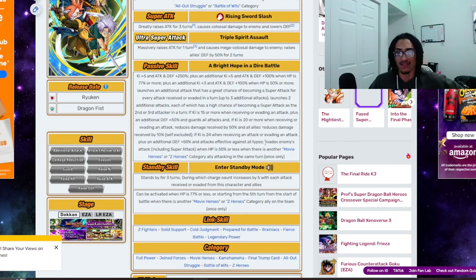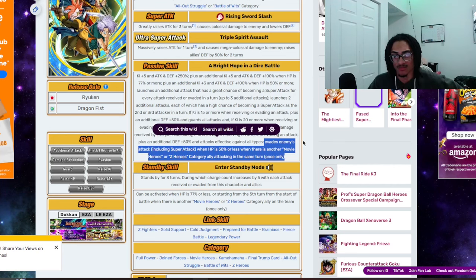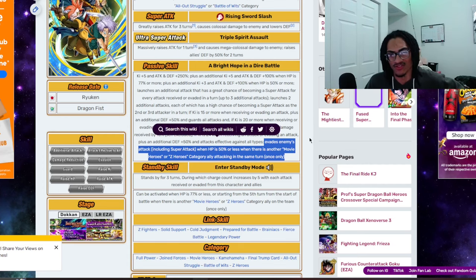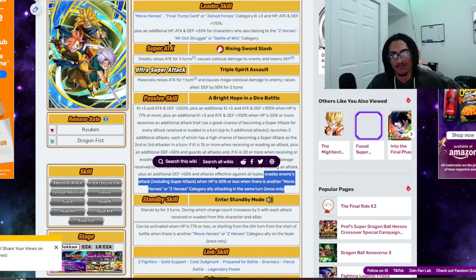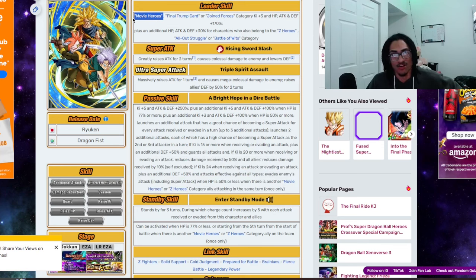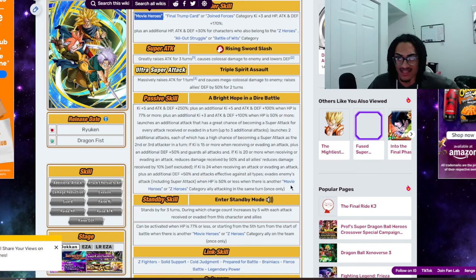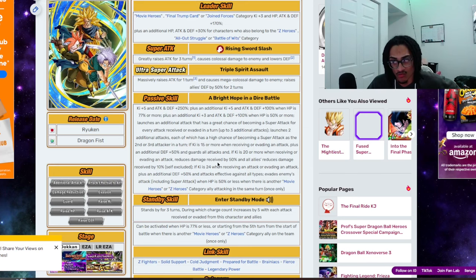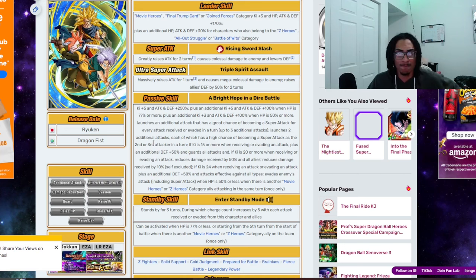I do like the fact that this card does have a 100% chance to dodge when you're below the HP threshold. Granted, you have a movie heroes or Z heroes category character attack in the same turn. But, I mean, spoiler, this card leads movie heroes. So, that should be very easy to activate. I do like the fact that this card can get guard with 50% damage reduction and give 10% damage reduction support. Card's looking good. Yeah.